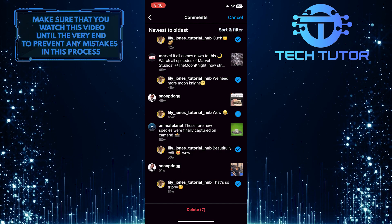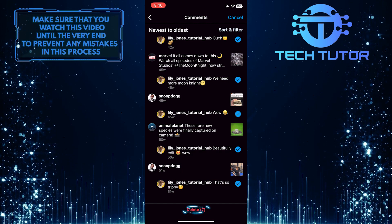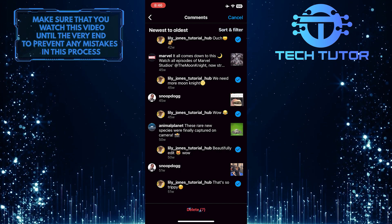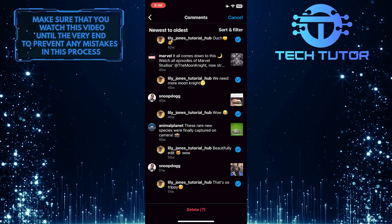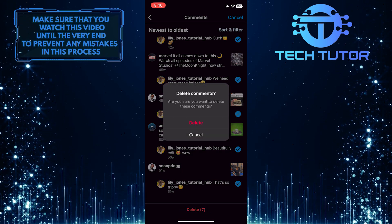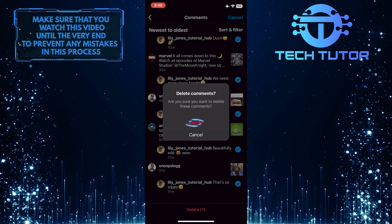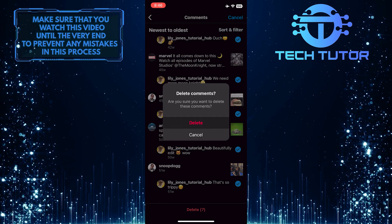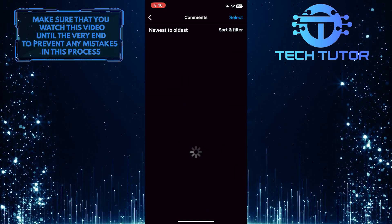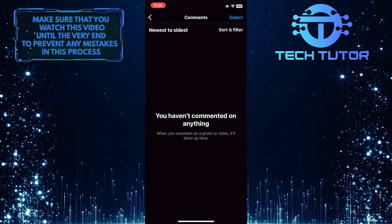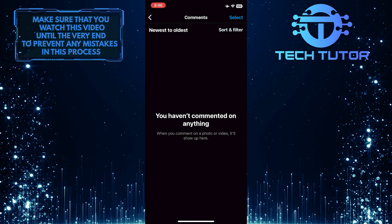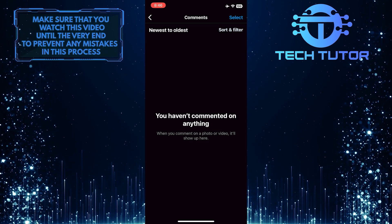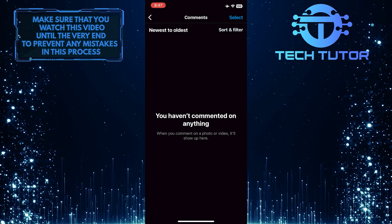After that, simply tap delete at the bottom center of the screen and then tap delete one more time to confirm it. And now you've successfully deleted all of the comments you left on Instagram.